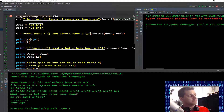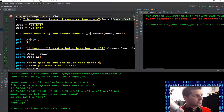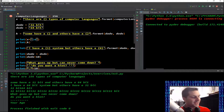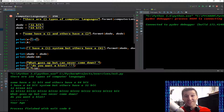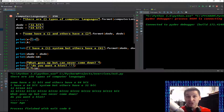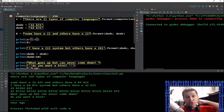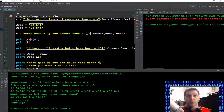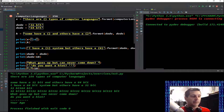So line number one: computer languages equals 256. I do believe there are over 256 computer languages, which might be a little daunting. Don't ever get caught up in the what's best for X, Y, and Z because everything is different. There are certain languages that might be more adapted to different applications, but that's usually not because of the language itself — it's usually because of the available libraries and modules.